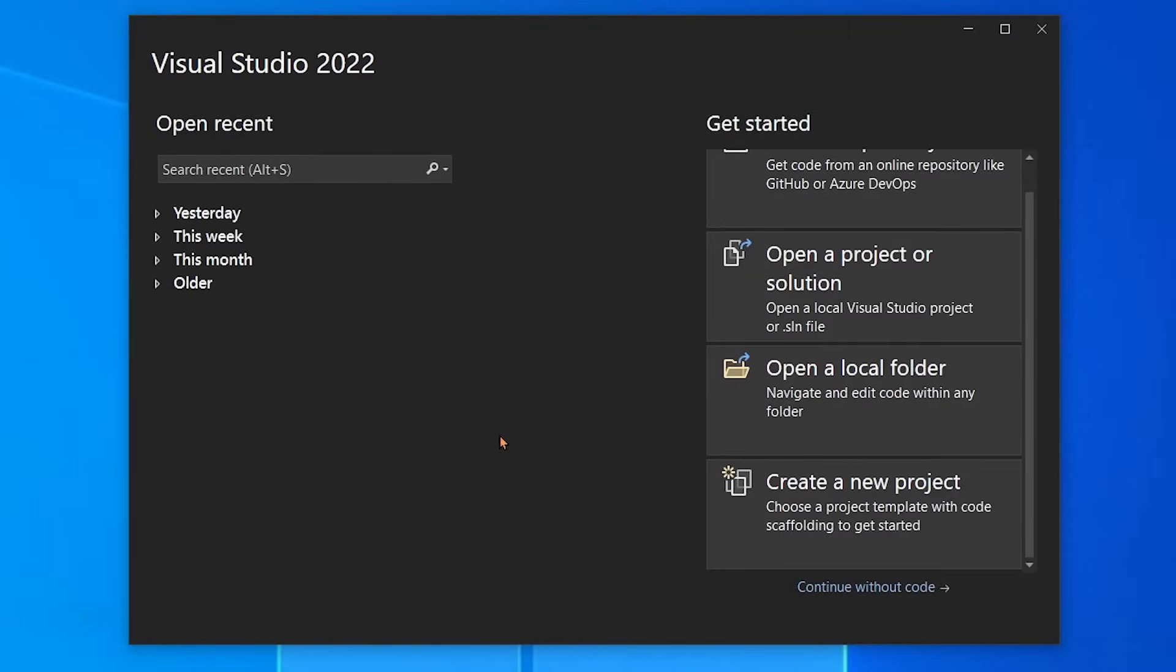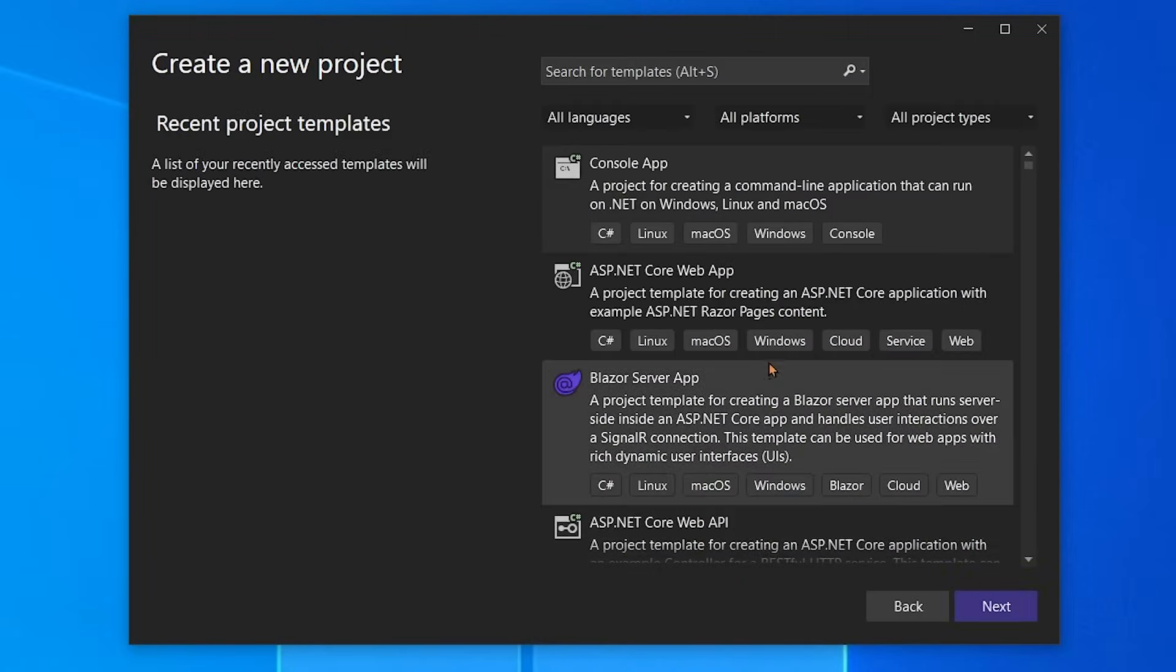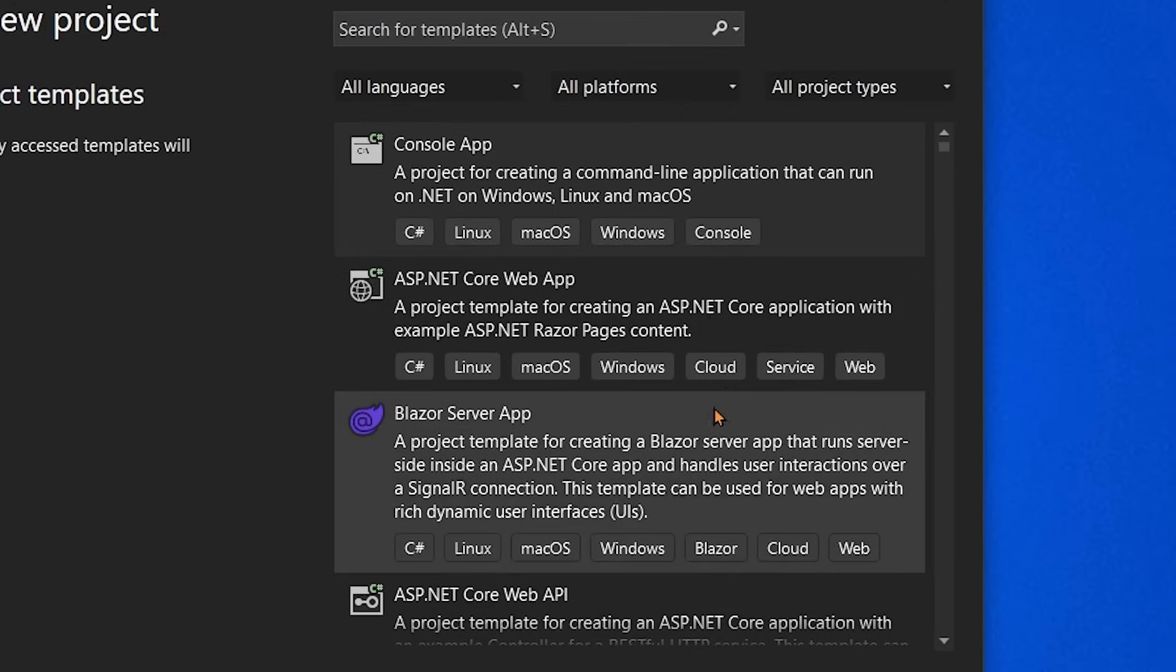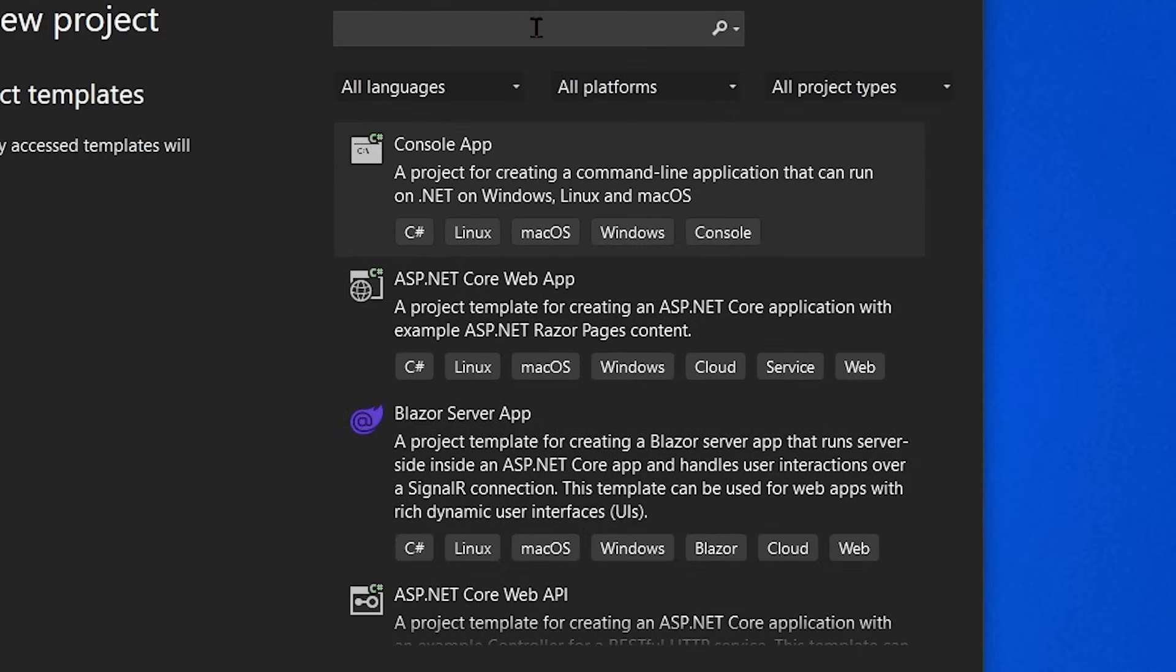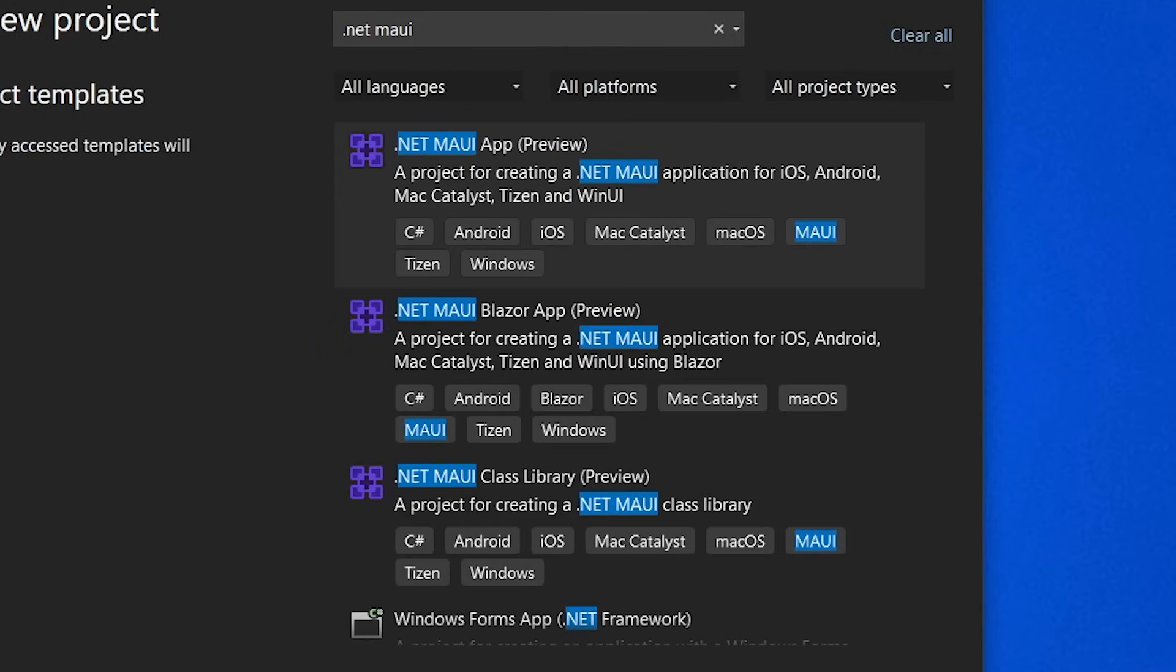When you launch Visual Studio 2022 for the first time, you'll be able to create a brand new project. Here will be all the projects inside of Visual Studio 2022 that you can build based on the workloads that you selected. But we're going to find the .NET MAUI ones by typing in .NET MAUI.